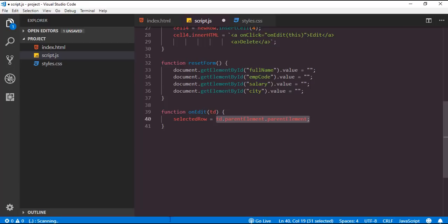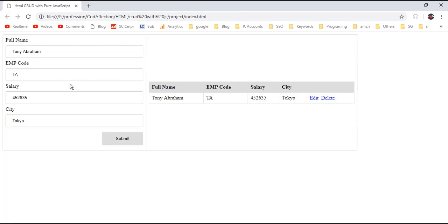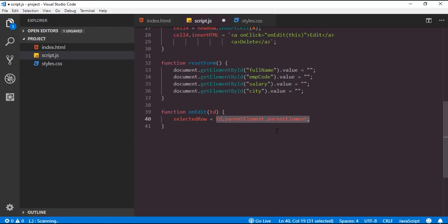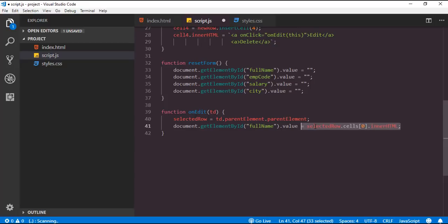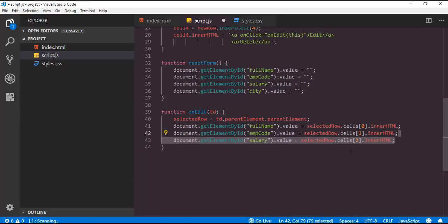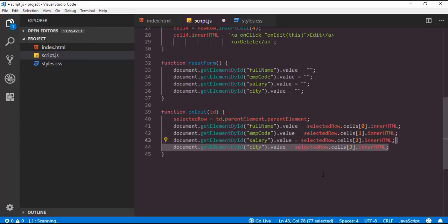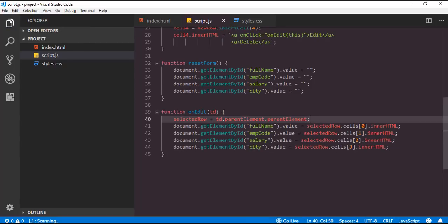Now inside this function we are going to populate these employee details back to the form. For that we access the full name textbox and set its value to the innerHTML of the first cell of the corresponding row. After that we do the same for the remaining textboxes — employee code, salary, and city. Now let me save all modifications and reload the page. I will insert one more employee, Bruno Nash. Click on the edit button — so here we have populated corresponding employee details back to the form.